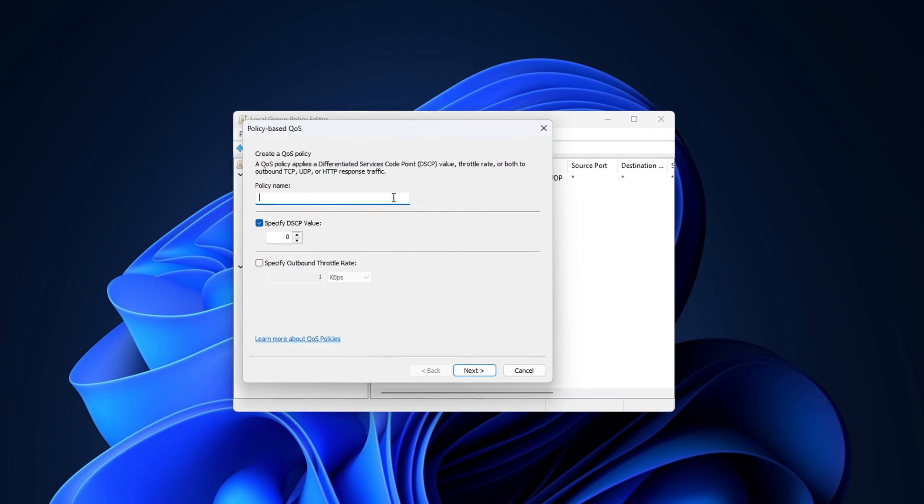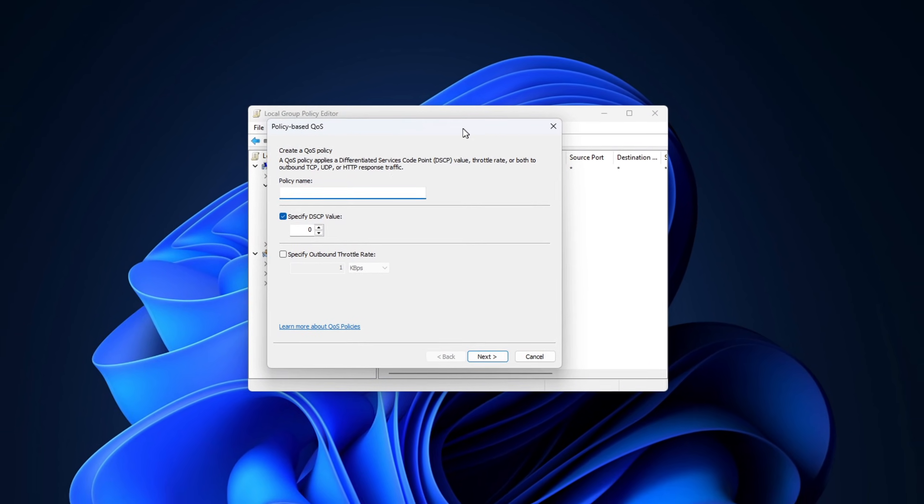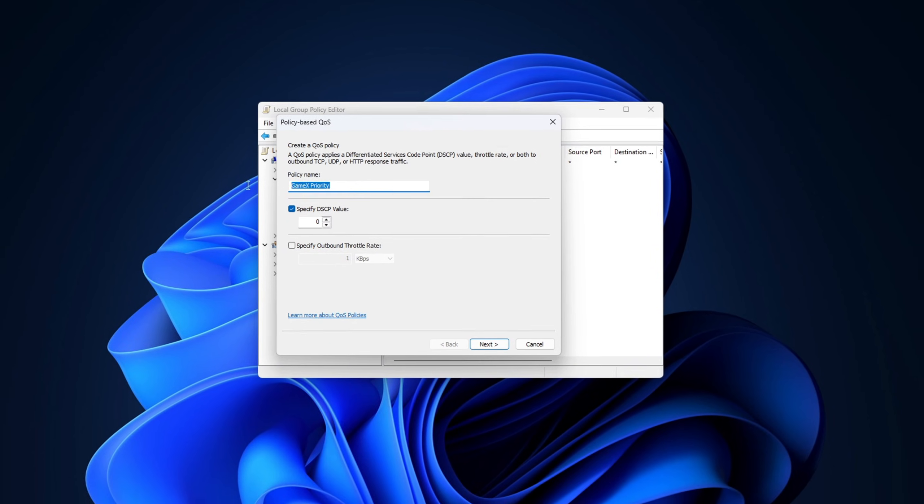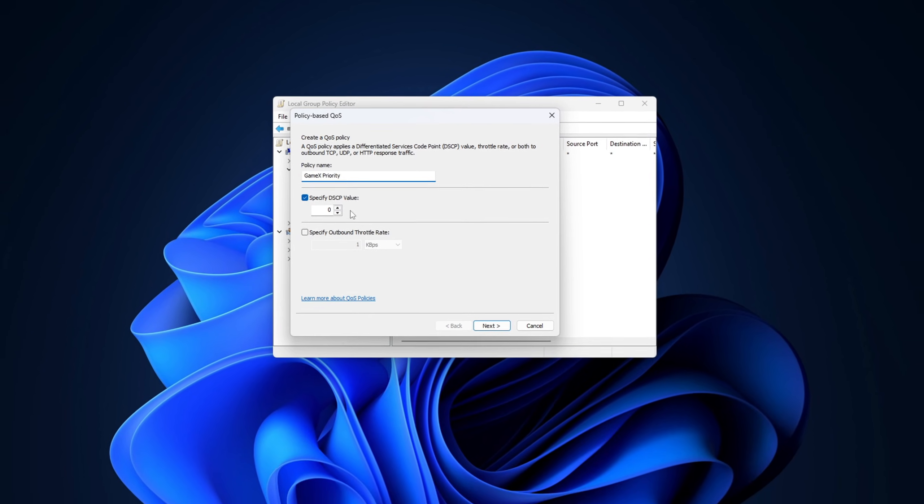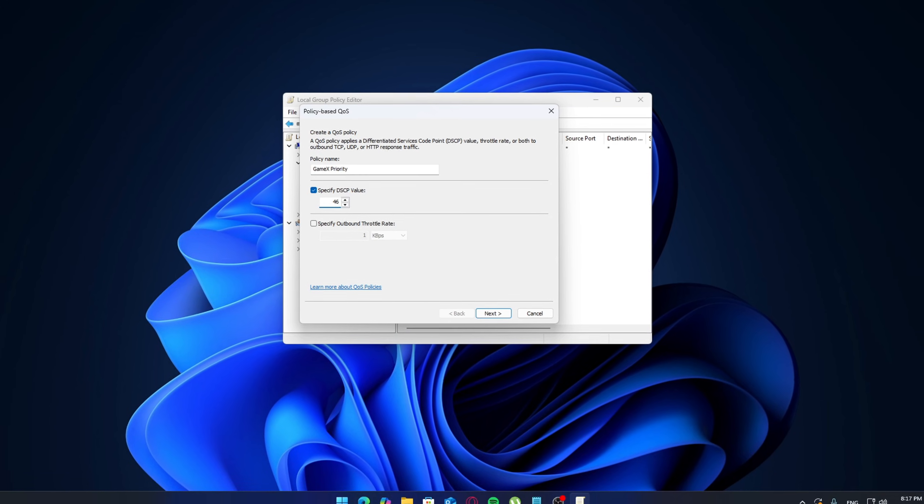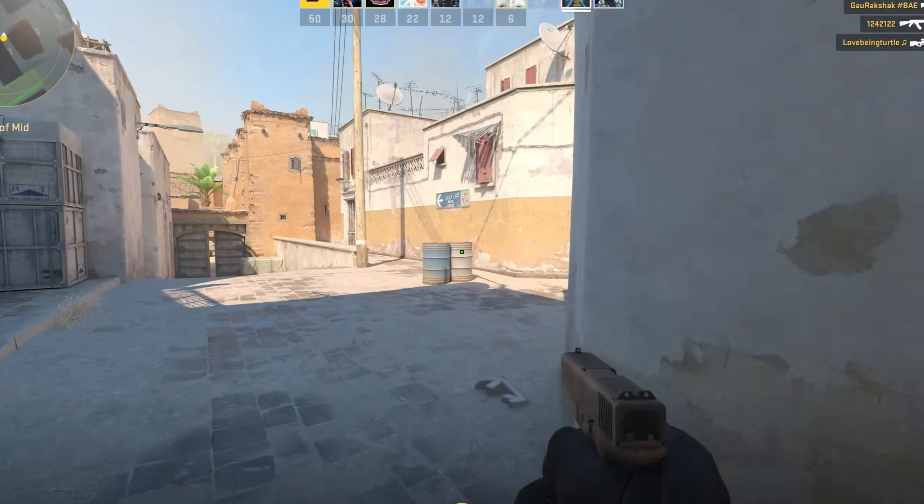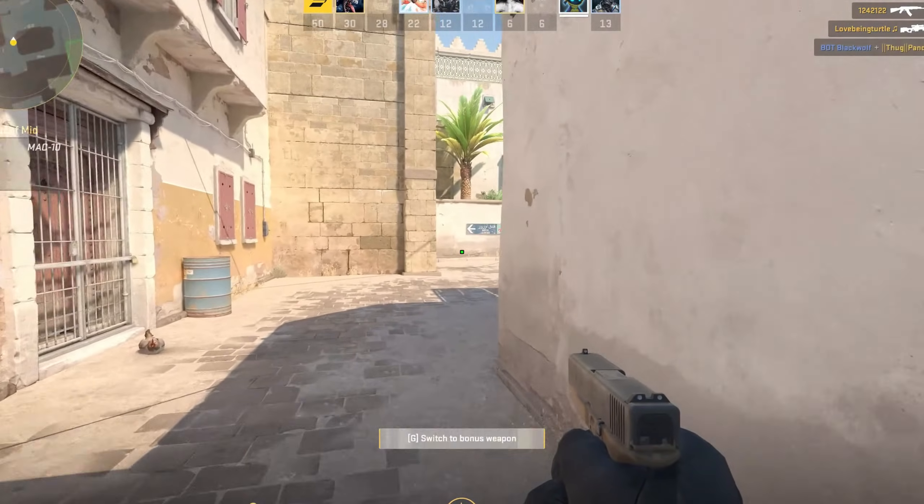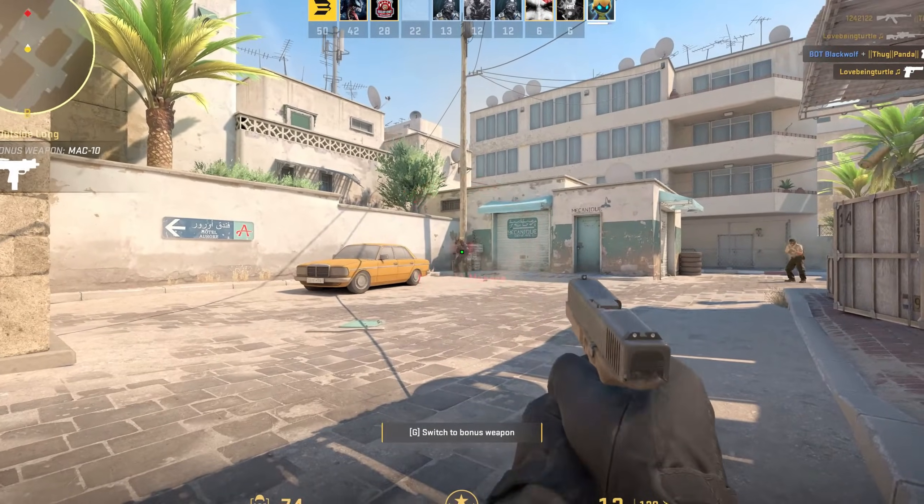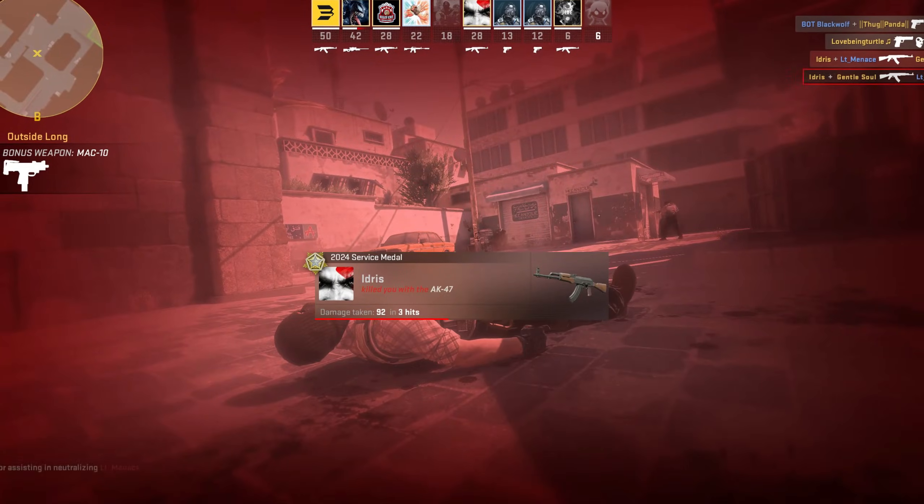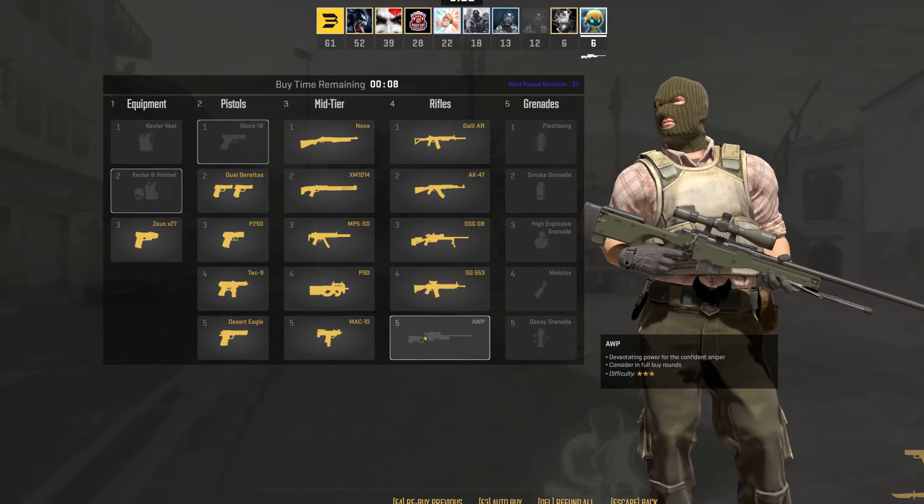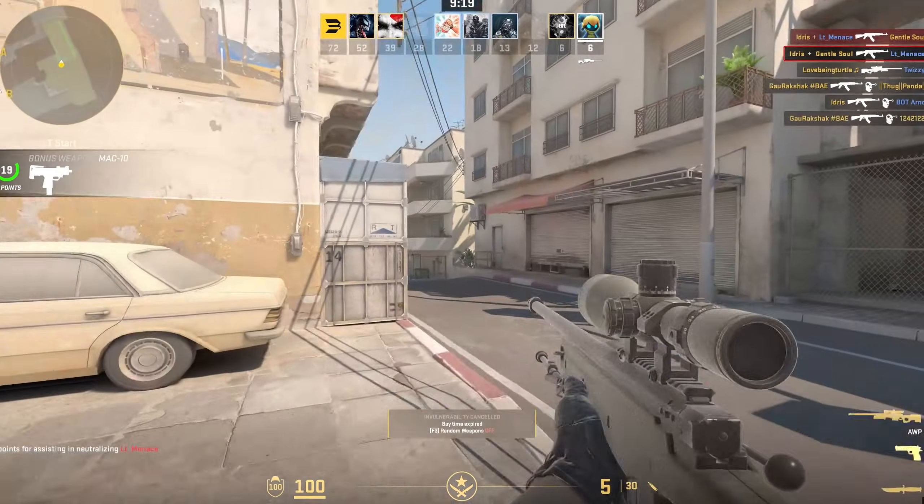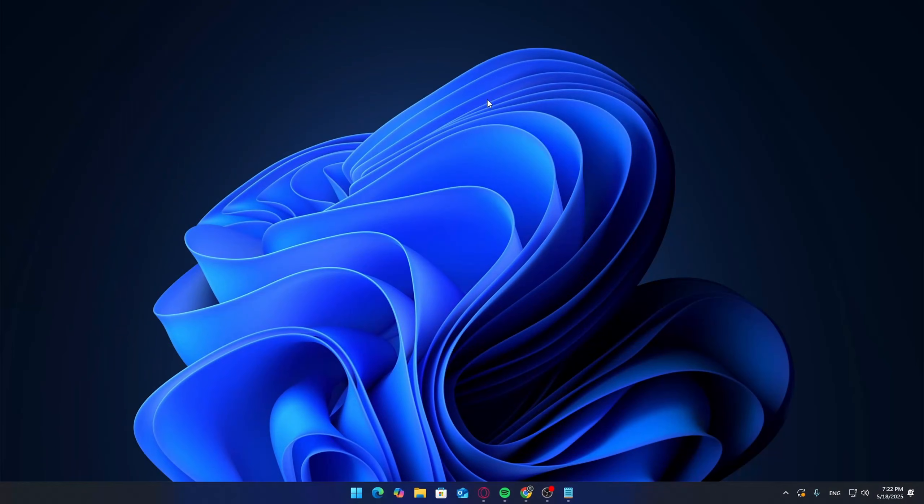Hello, software guy here with a new video. Today we're going to talk about a feature built into Windows called QoS, or Quality of Service, and how you can use it to potentially reduce latency, jitter, and even packet loss in online games by prioritizing your game traffic over everything else. Now this isn't a magic fix and your results will depend on your system, network, and router setup, but this method worked for me and others, so it's definitely worth a try if you want more stable performance during online matches. Let's get into it.